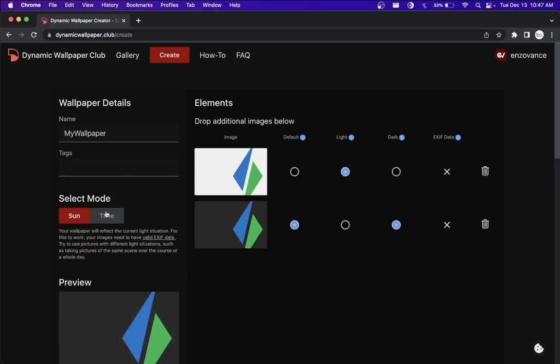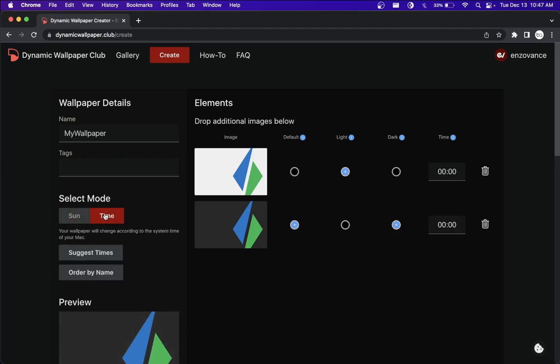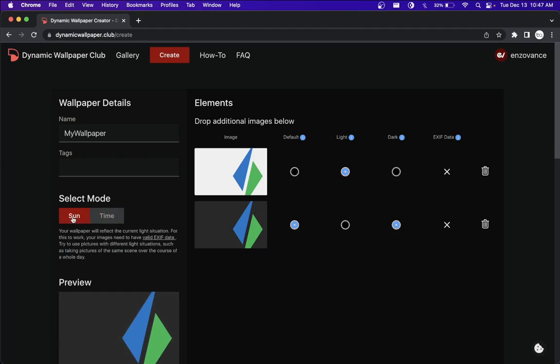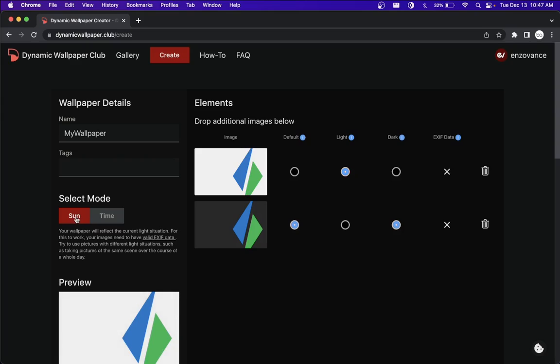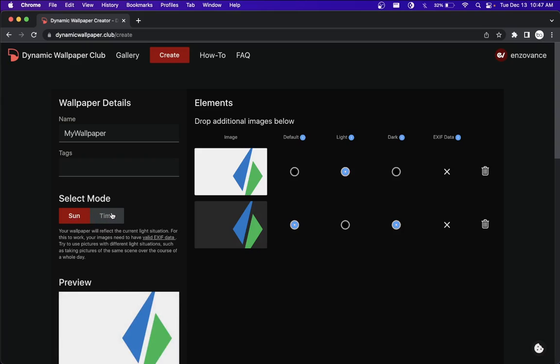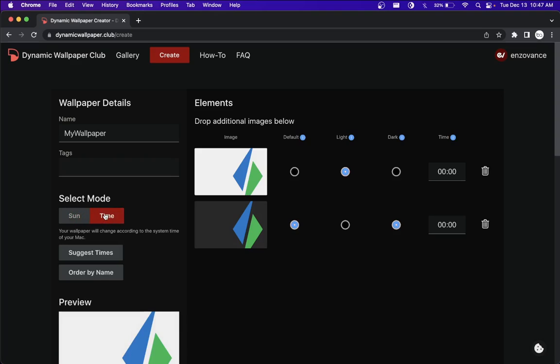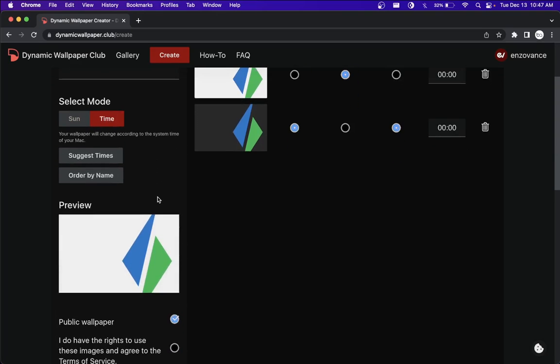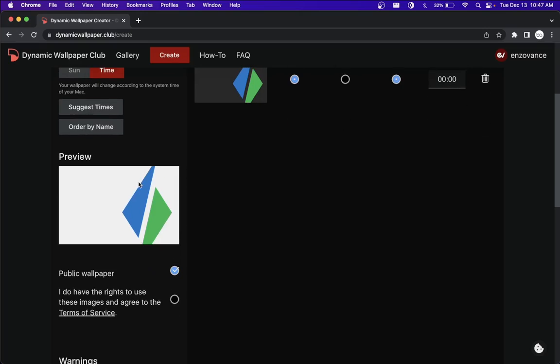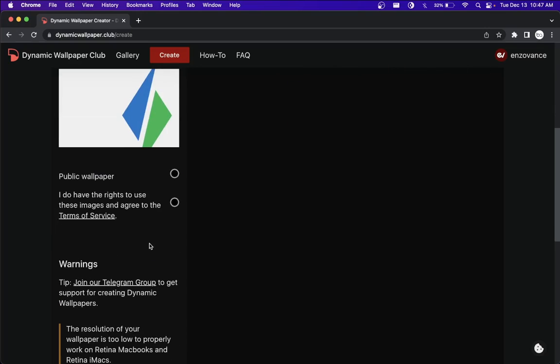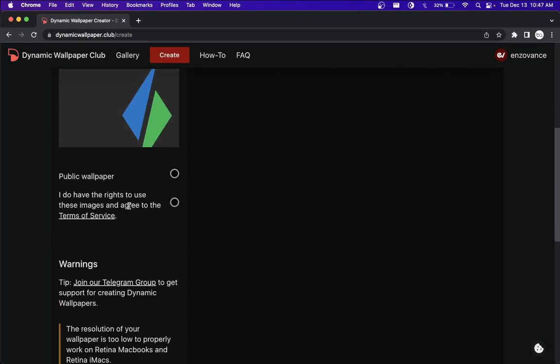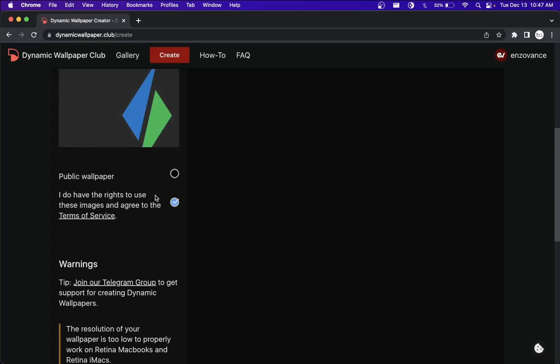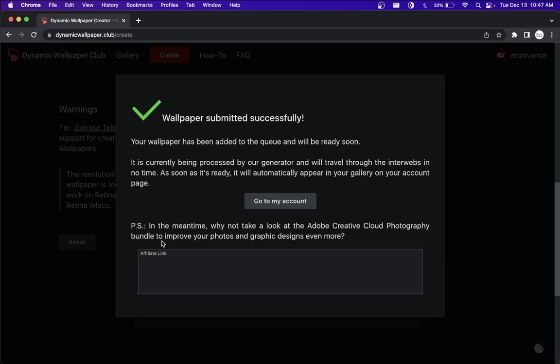What you'll also want to do is switch it to time. I haven't played around with this one as much. Apparently, you can do it based off the lighting around you, which is pretty cool. For now, we'll just do time. That way we can just press a button and switch it. We'll take off the public there and then hit yes, I have the rights, which will then allow us to hit the create button.